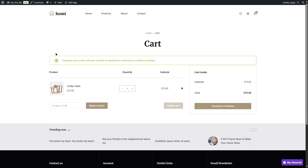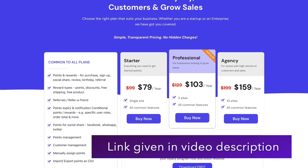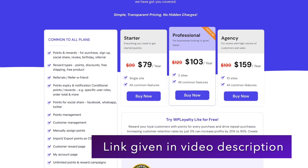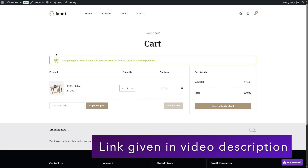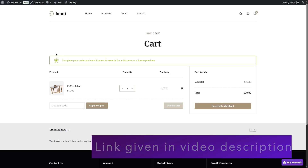That is how you can use WP Loyalty to set up a point system and reward system for your e-commerce store. You can get the WP Loyalty plugin from the link in this video's description. We hope this video was helpful. If you found it helpful, give it a like and subscribe to our channel for more helpful videos on WordPress. Thank you for watching — see you next time.